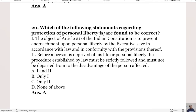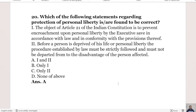The 20th and last question: Which statements regarding the protection of personal liberty are correct? Statement 1: the object of Article 21 is to prevent encroachment upon personal liberty by the executive save in accordance with the law. Statement 2: before a person is deprived of life and personal liberty, the procedure established by law must be strictly followed and must not be departed from to the disadvantage of the person affected. The right answer is Option A, both statements are correct.